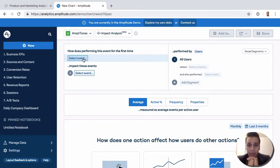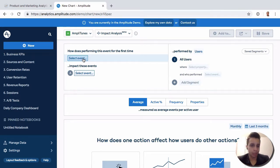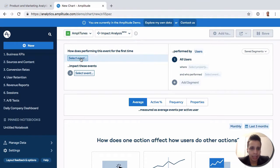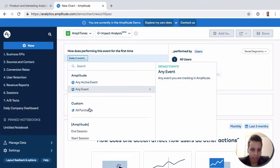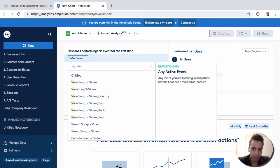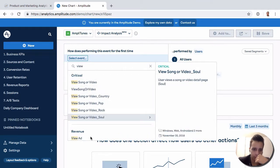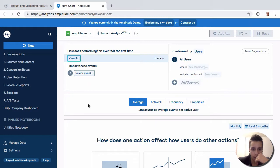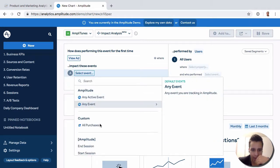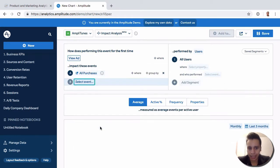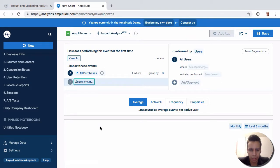We're examining if users who view ads tend to complete purchases before and after. The first report we'll see here, once it loads, will show a line in the middle which is day zero.